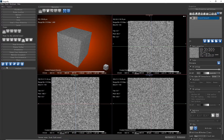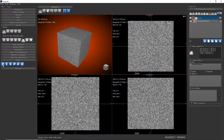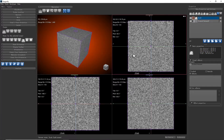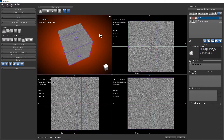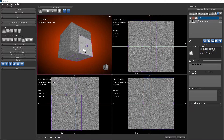First, we use the box shape to create a box. The default of the created box is invisible, so we need to click the eye icon here to see the box in the viewer. And we can change the size of the box.